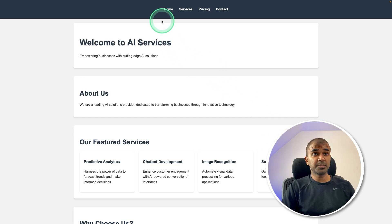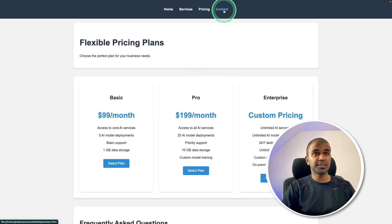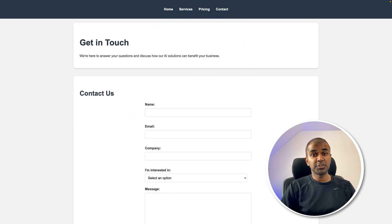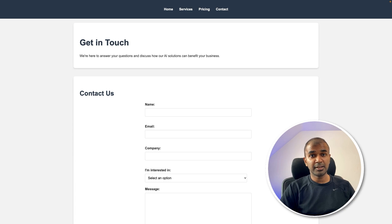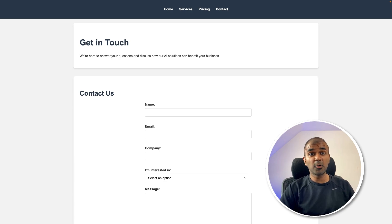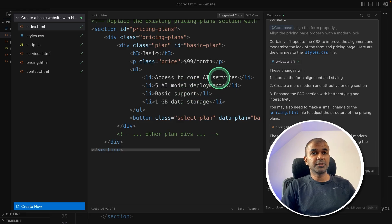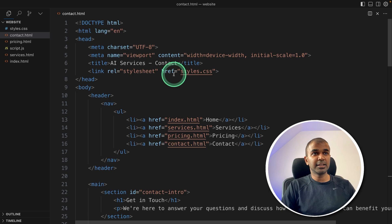Now we have full fledged website with home, services, pricing and contact, which got created in just less than 10 minutes. In natural language, I didn't code anything at all. So coming back to the code editor, clicking escape.